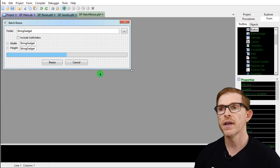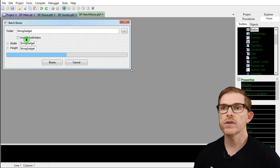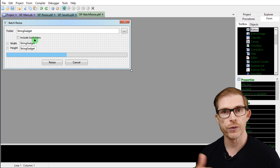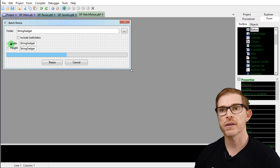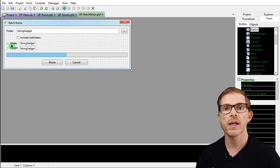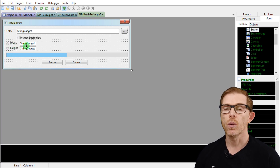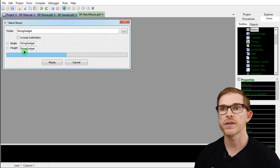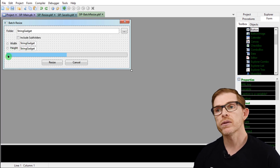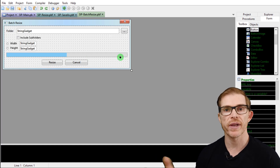In the batch resize form I have a string gadget to select the folder, a button to open the path requester, an include-subfolders checkbox, width and height fields, and an option gadget — a radio button for exclusive choice. You can select either width or height to enforce: selecting width disables the height field and vice versa. There's also a progress bar so if you have 100 images to resize you can see the progress and know when it's done.